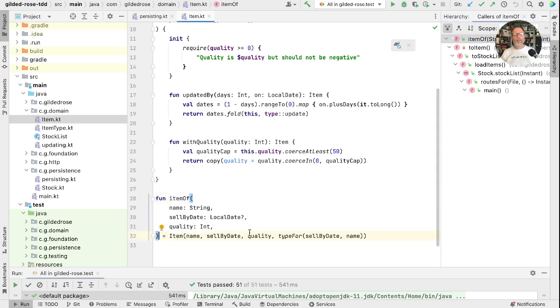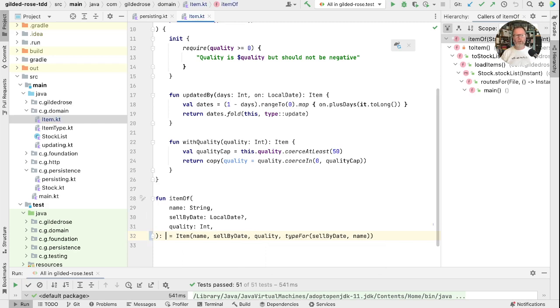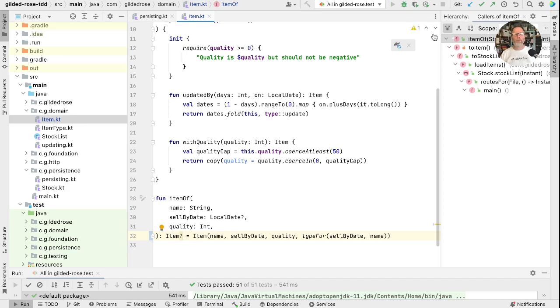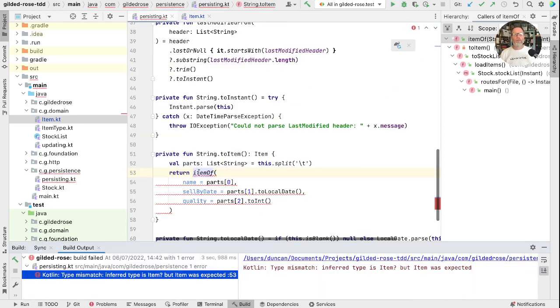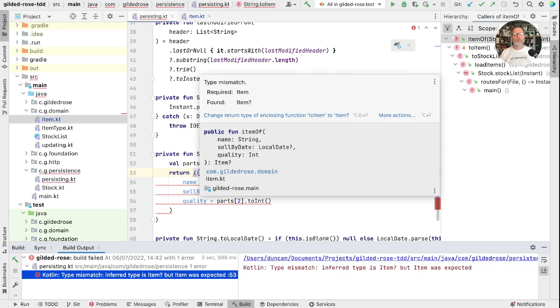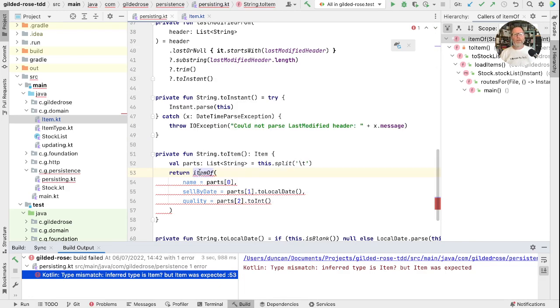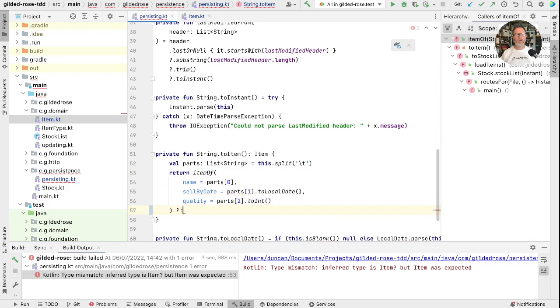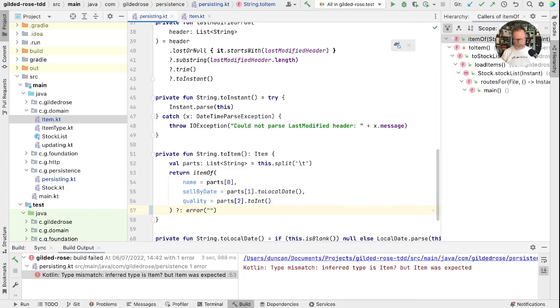As it happens though, all of our actual calls to the constructor are via this itemOf. Almost all of them are in test code. In production code, we only have one place that we do that, and that's when we're parsing our stock list. What we'd like is that certainly production code was warned that this call could fail. And an easy way to do that in Kotlin is just to return a nullable type.